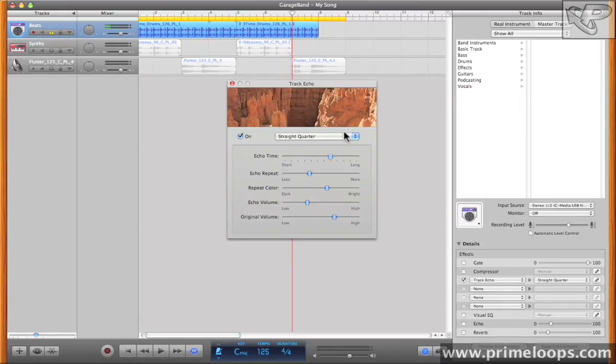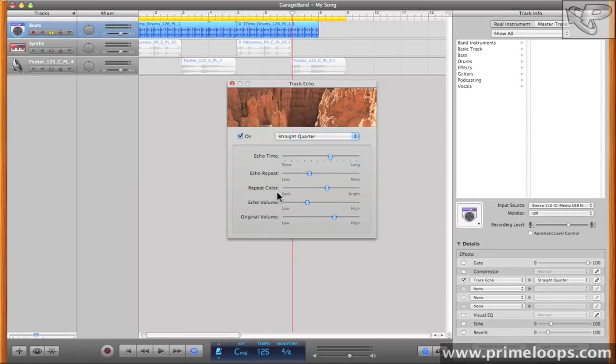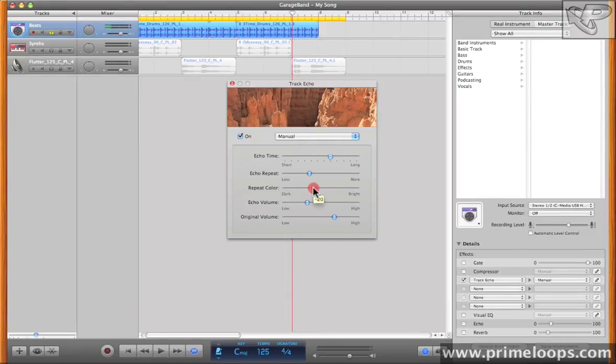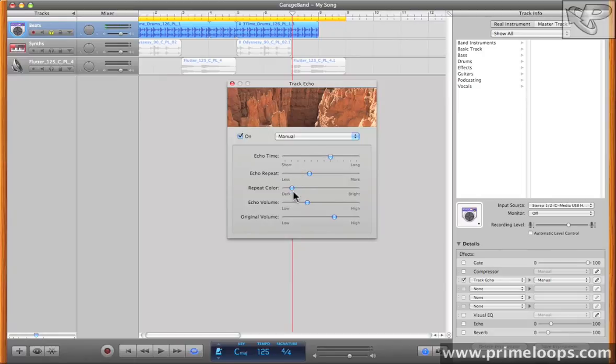Now this echo effect is a lot more detailed than this hardwired echo effect on the track by default. Here you get to determine the amount of time that the echoes will trail off, how many times the echoes will repeat, the coloration of the echoes, that is whether the high frequencies are rolled off or not. As you move this slider to the left, more high frequencies are rolled off, thus creating a darker sound. And of course vice versa when you move the fader to the right.